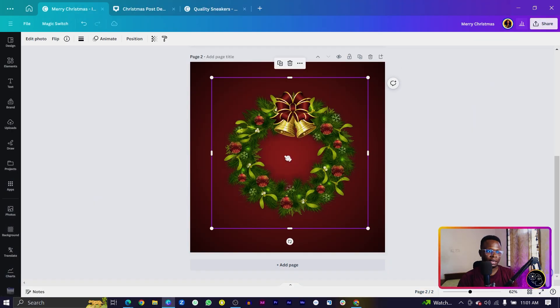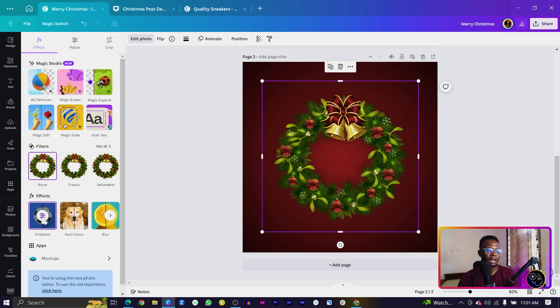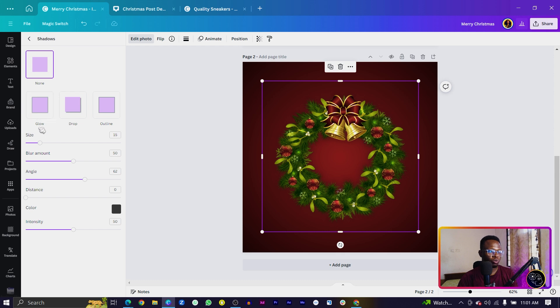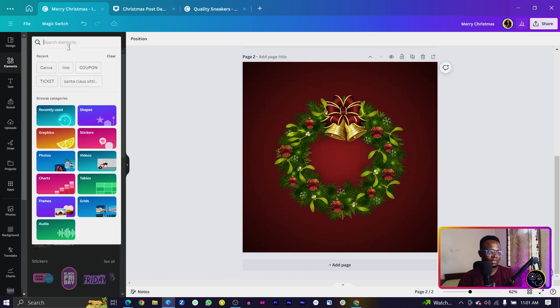The next thing we're going to do is add the round Christmas decor. I've linked it in the description box below so you don't have to struggle finding it — download it and upload it to Canva. Once you've added it, come into photos, then come into shadows and select Glow. Set the size to 15, the blur amount to 50, the angle to 62, and the intensity to 50.